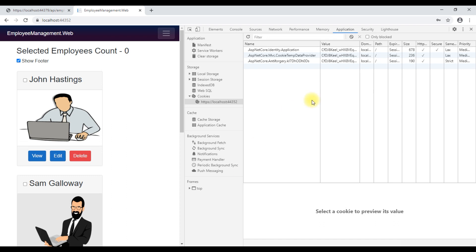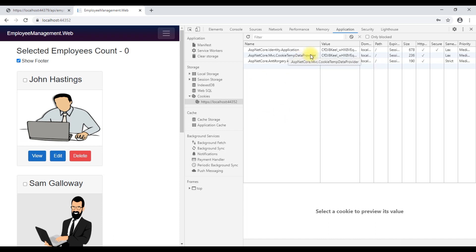So, this authentication cookie is sent with every request by the browser to the server automatically. Looking at this cookie, the server knows the user is already authenticated. When we log out, we remove the authentication cookie. At the moment, we don't have logout functionality. We'll implement it in our next video.